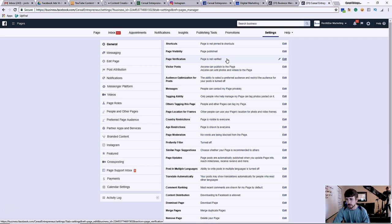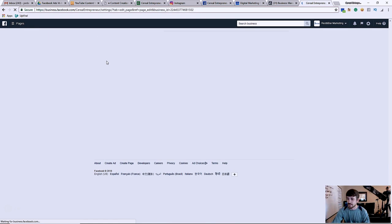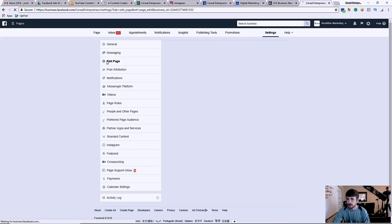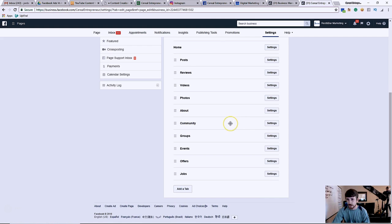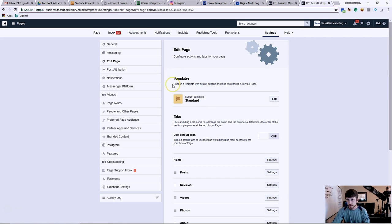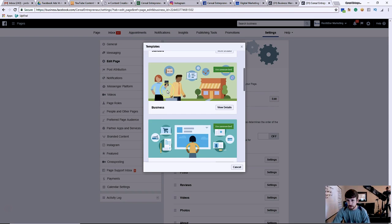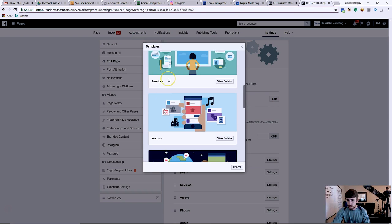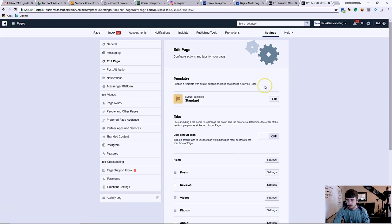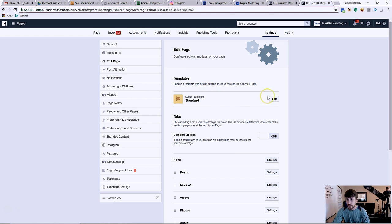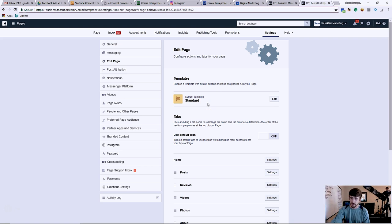So when I went here to edit page, I was testing something out for a client. I went here to edit the page and I changed my page settings. You can see it's currently in a standard page. You can change it to be like a business page, the services, venues, nonprofit, whatever. When you change it, it removes that verification. So if you guys already have the verification set up and you ever try to change the page style or the page template, then it is going to remove that for you guys, just so you're aware.